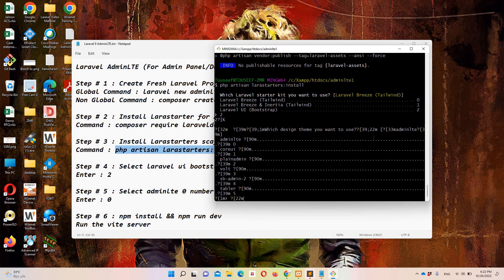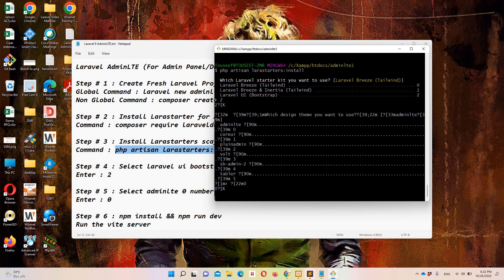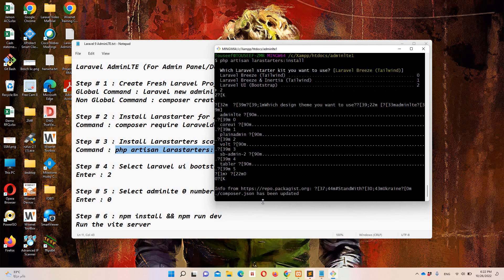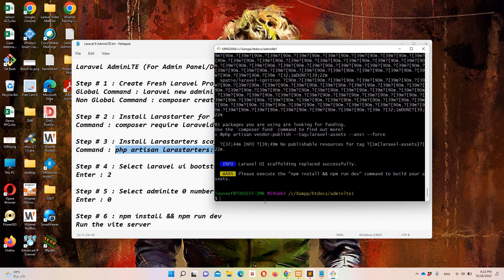Now it is going to ask which theme we want to implement. In our case we want AdminLTE, so we need to press 0 and hit enter. This is going to take some time, so let's pause the video again. It's done.